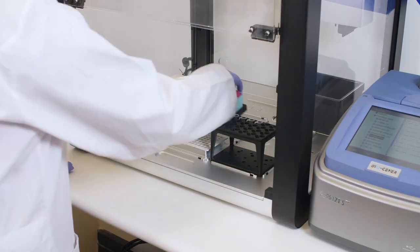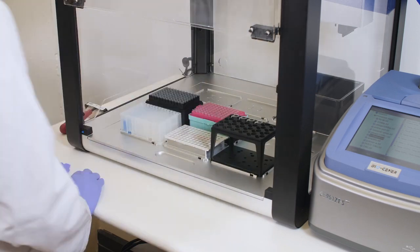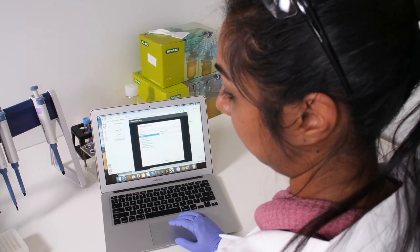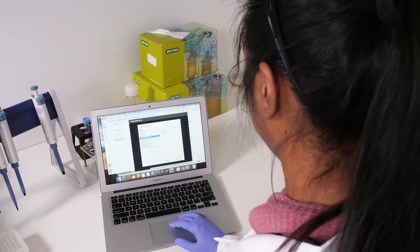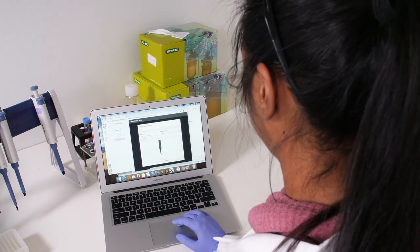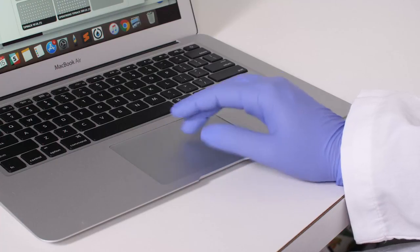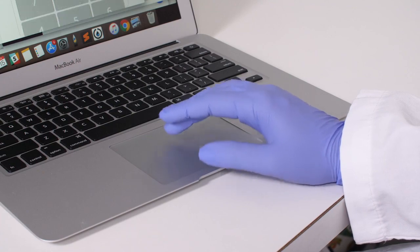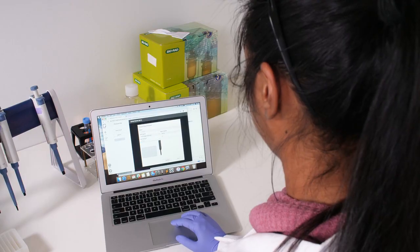Third, place your samples and reagents on the deck of the OT2 and go through this simple calibration process in the OpenTron's Run app. Then, hit Run.